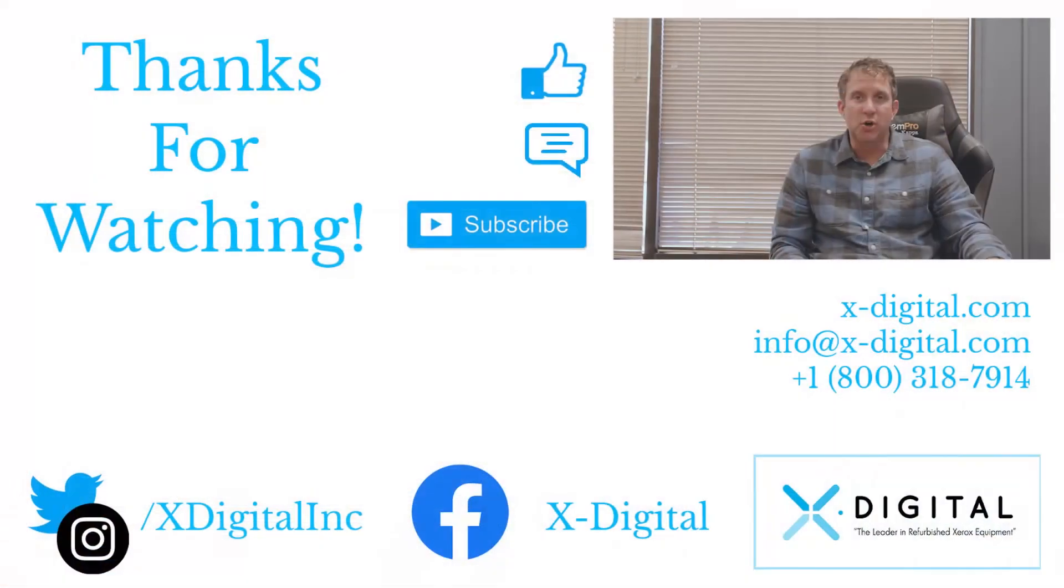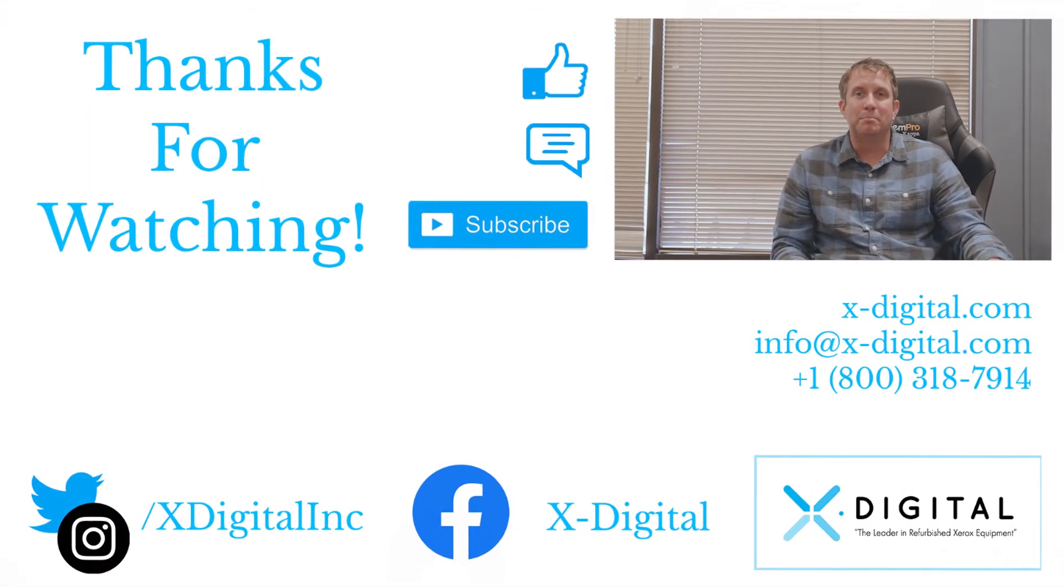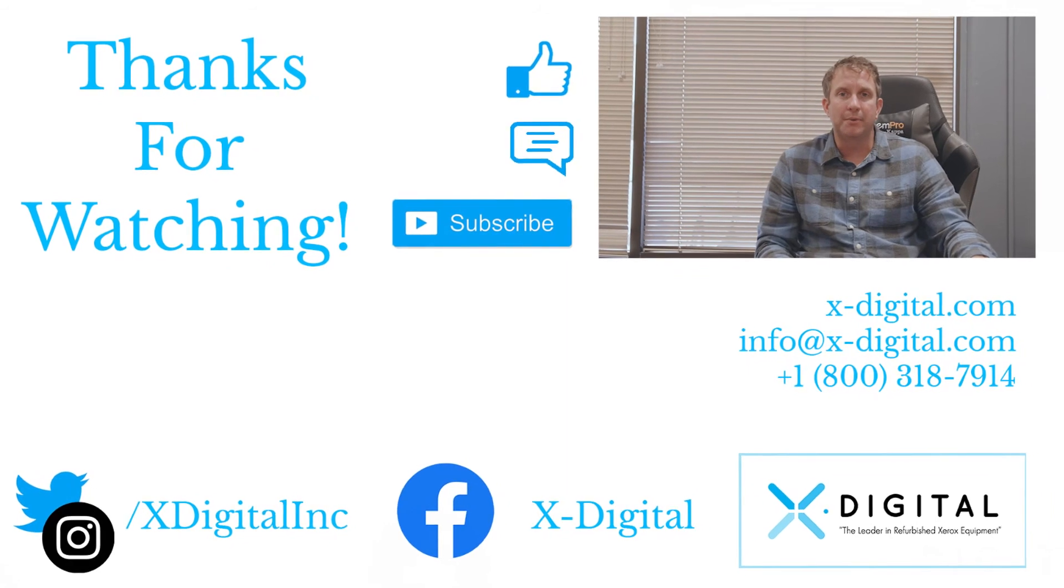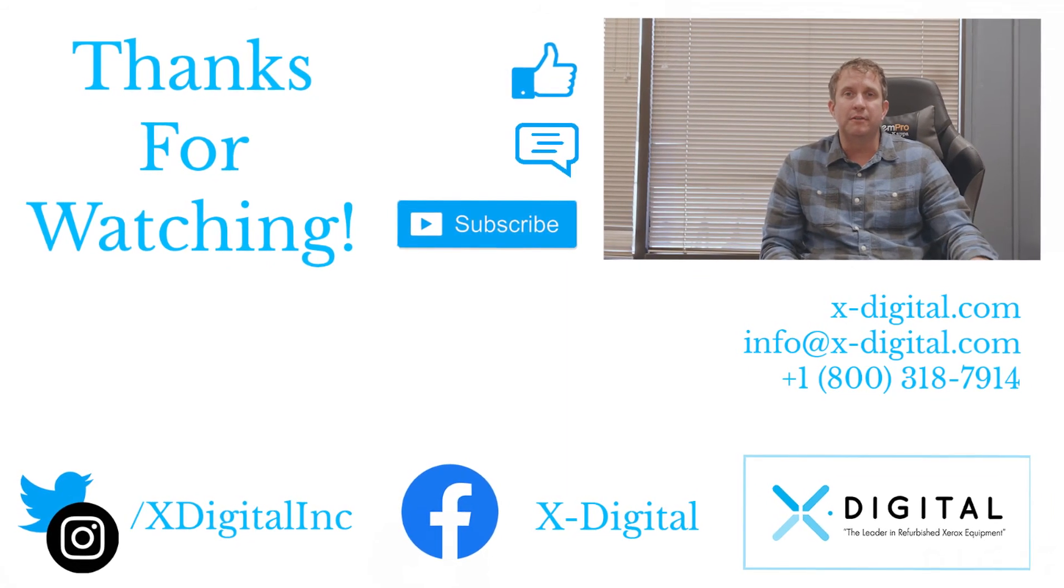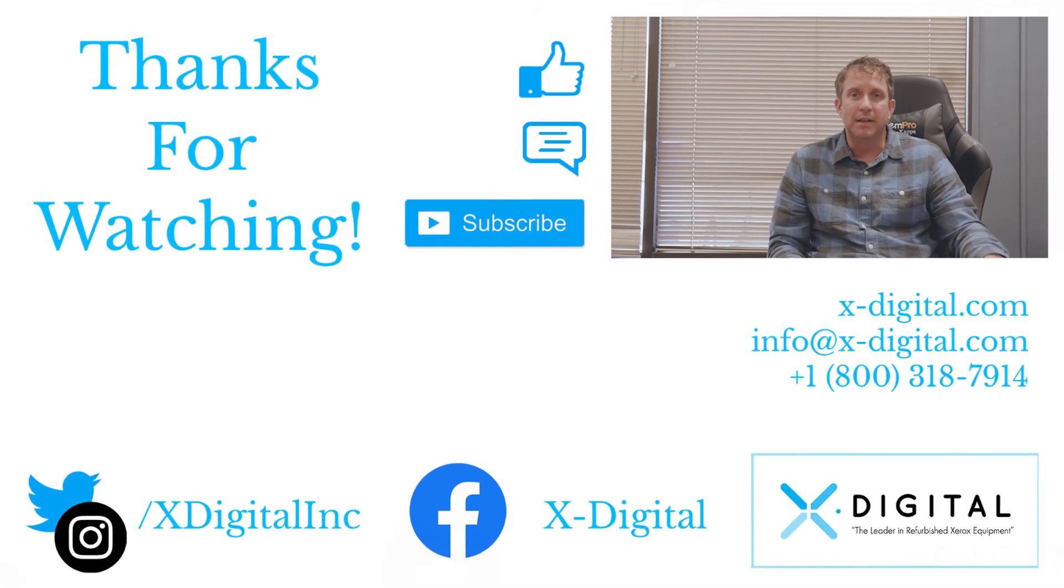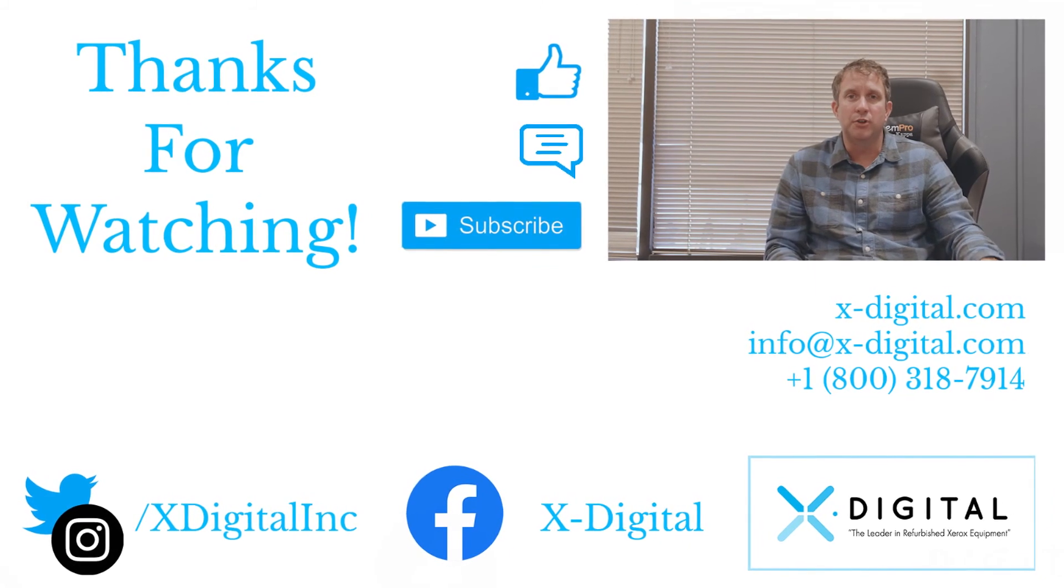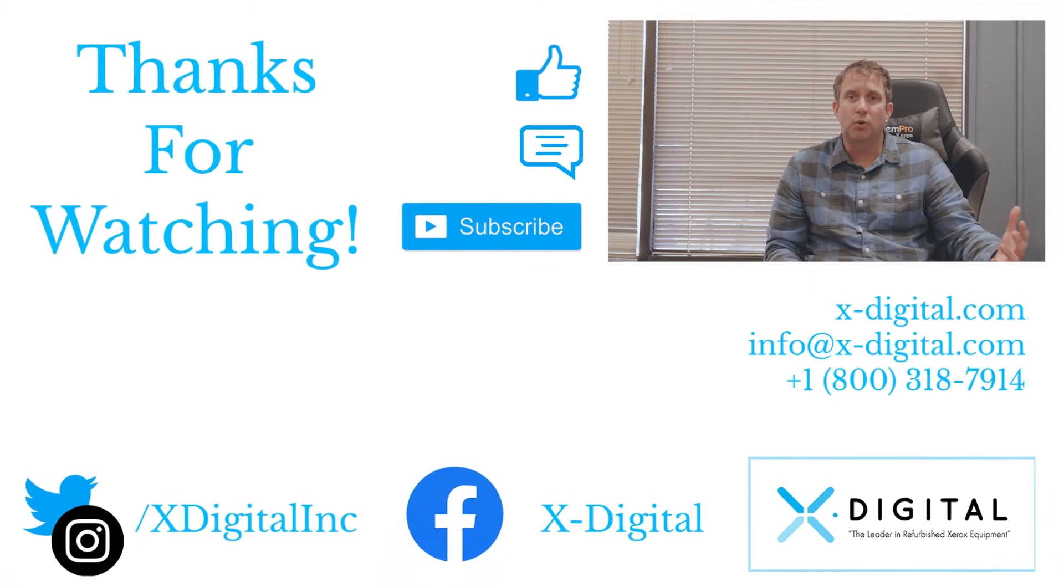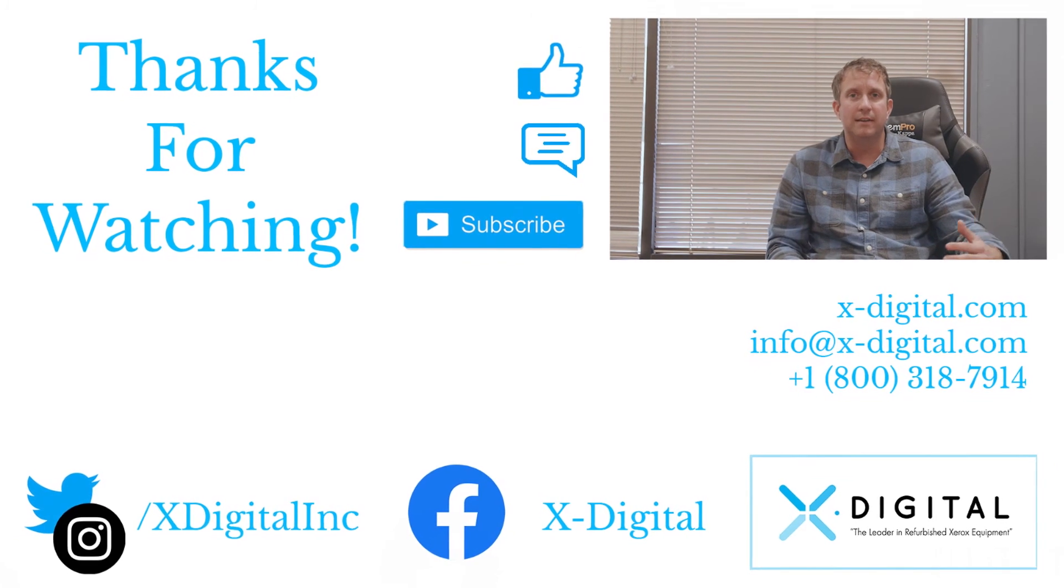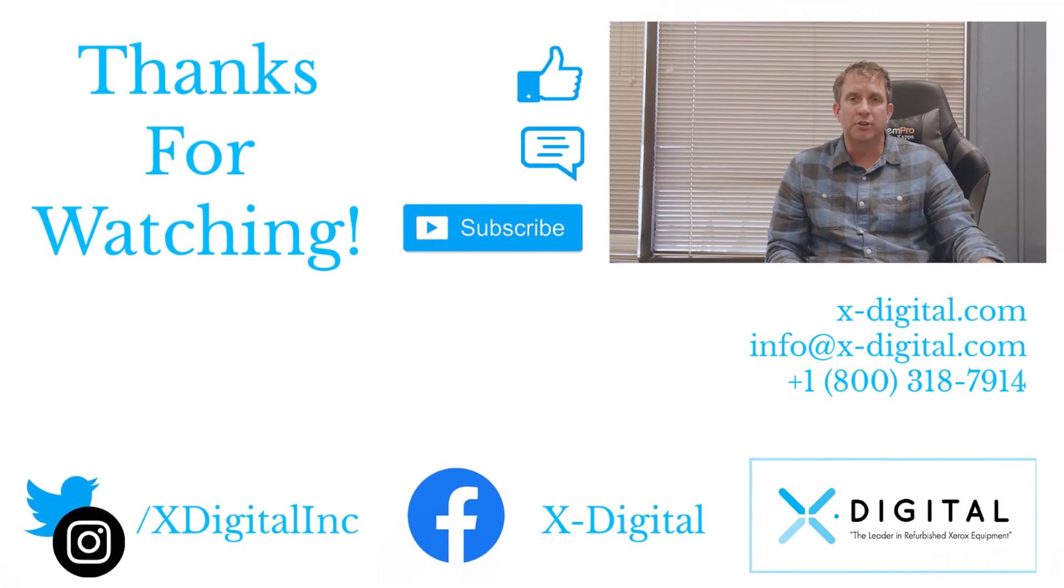So thanks for watching our video on the top five things to look for when buying a used or refurbished copier. If you feel like you learned something in our video, feel free to hit the like button, make a comment, or subscribe to our YouTube channel. If you have any questions, leave a comment and I really appreciate you watching our video.